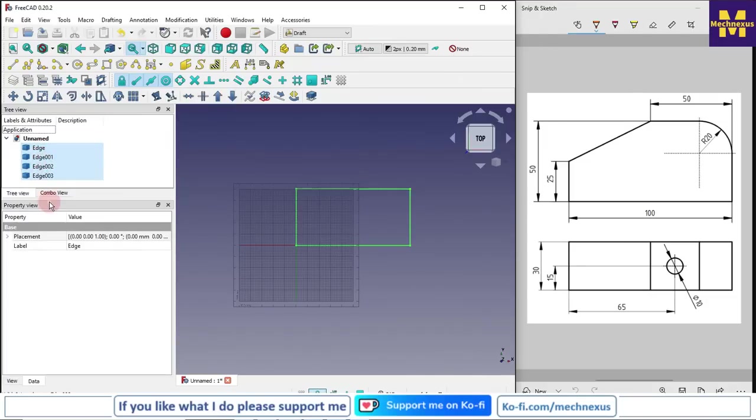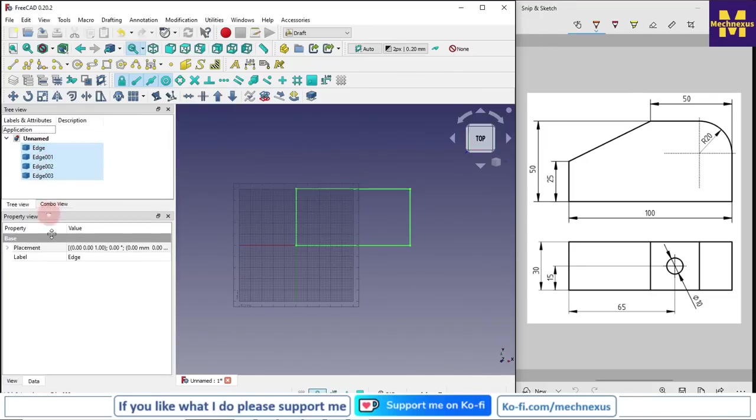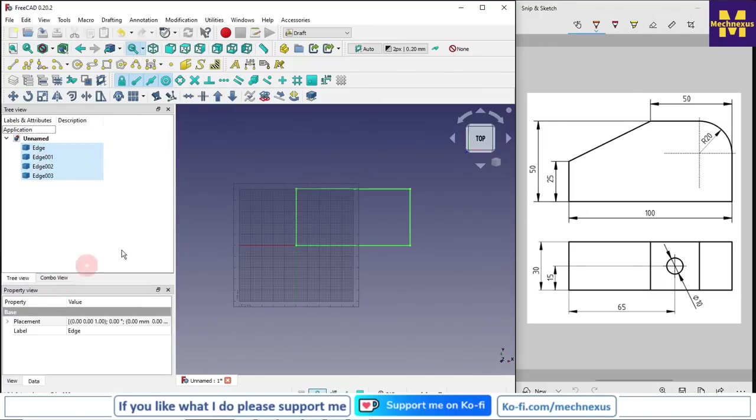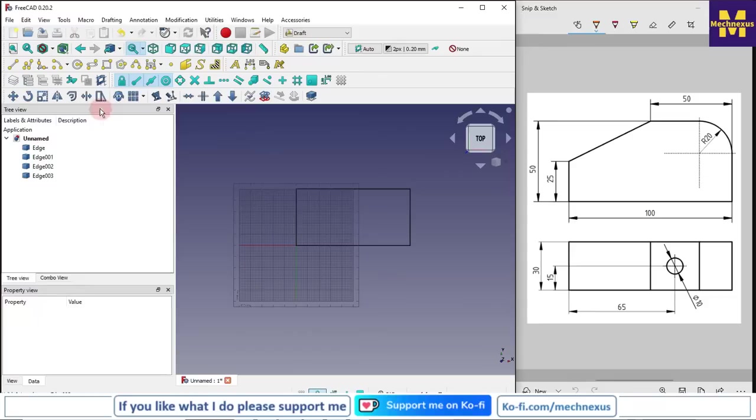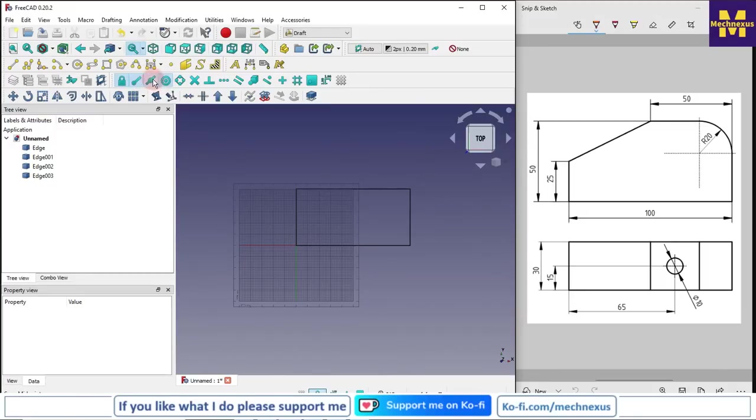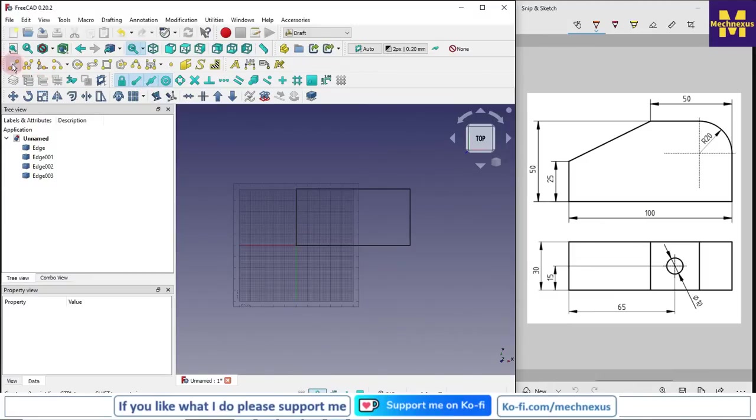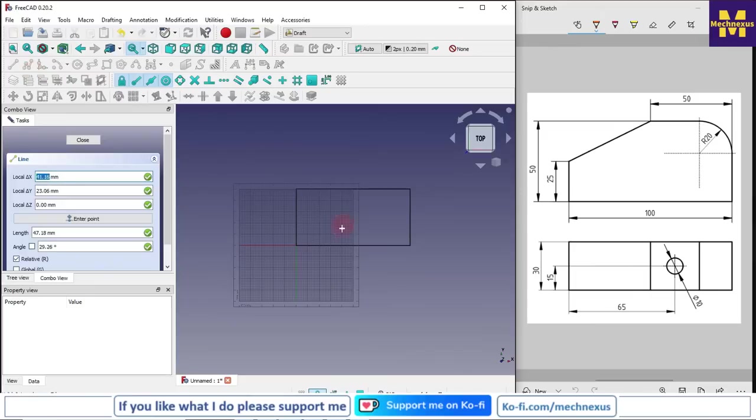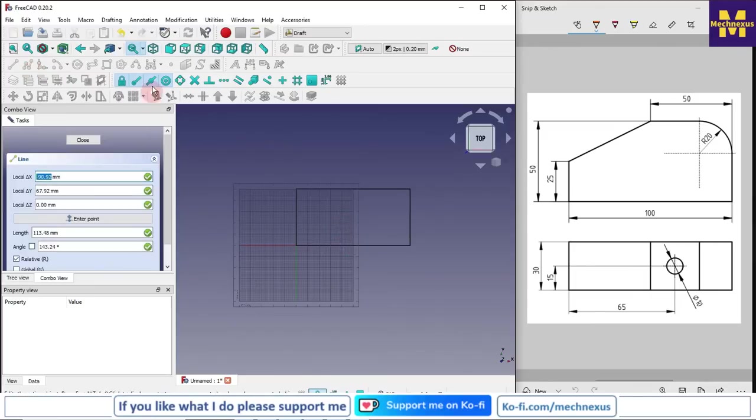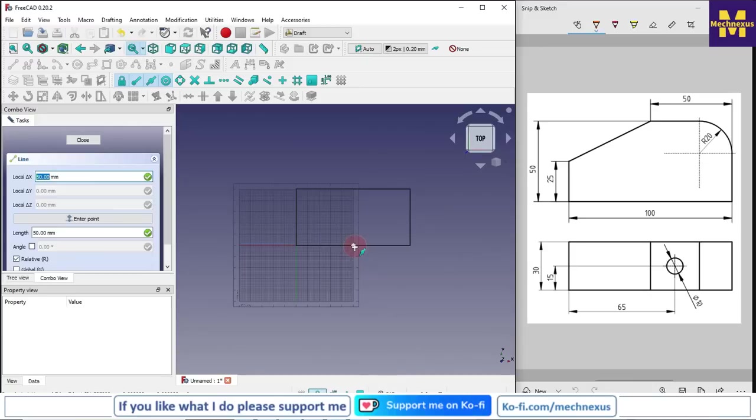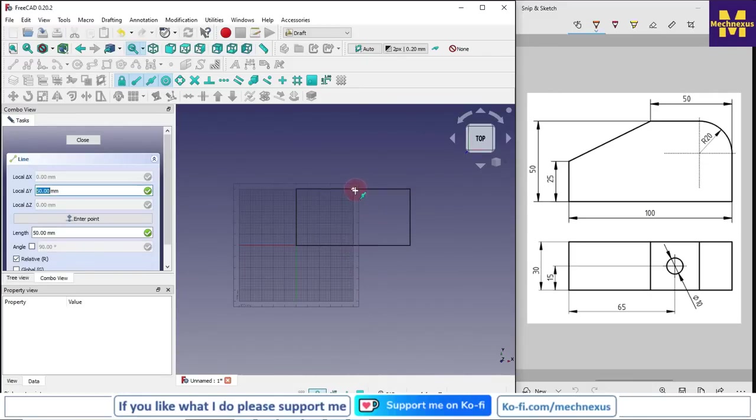Now we will check that our snap setting is on. Here my snap setting is on. You can simply activate and deactivate it by a single click. Now I will select a line. If my midpoint is on, then it will automatically detect the midpoint. So I will select midpoint of this line and midpoint of this line and I will draw a line.